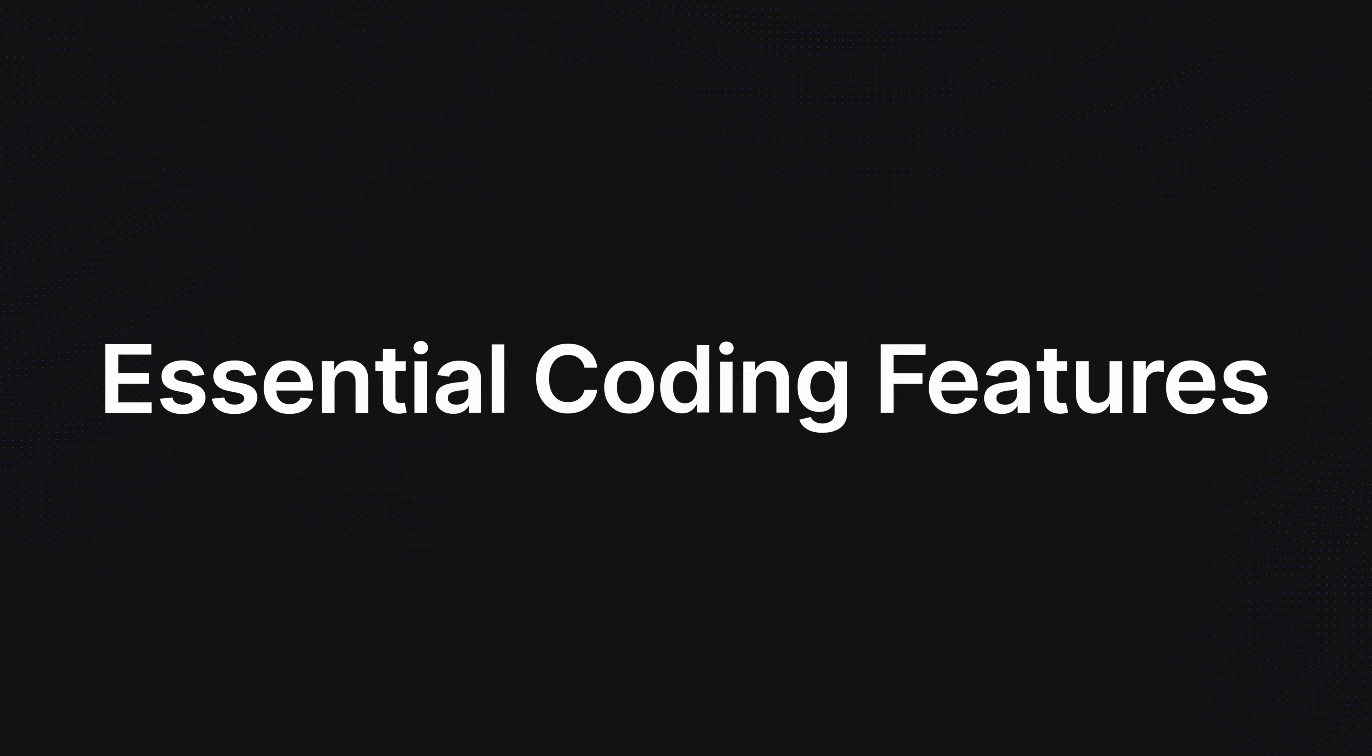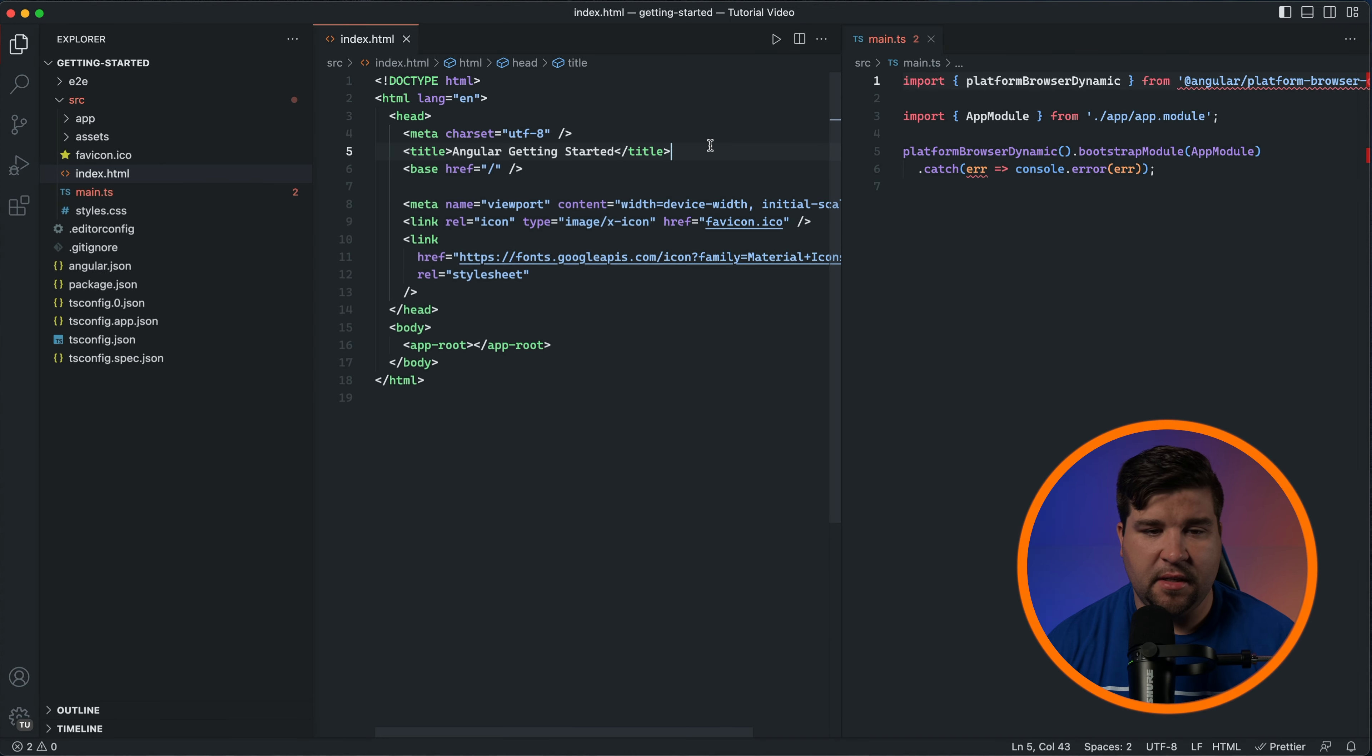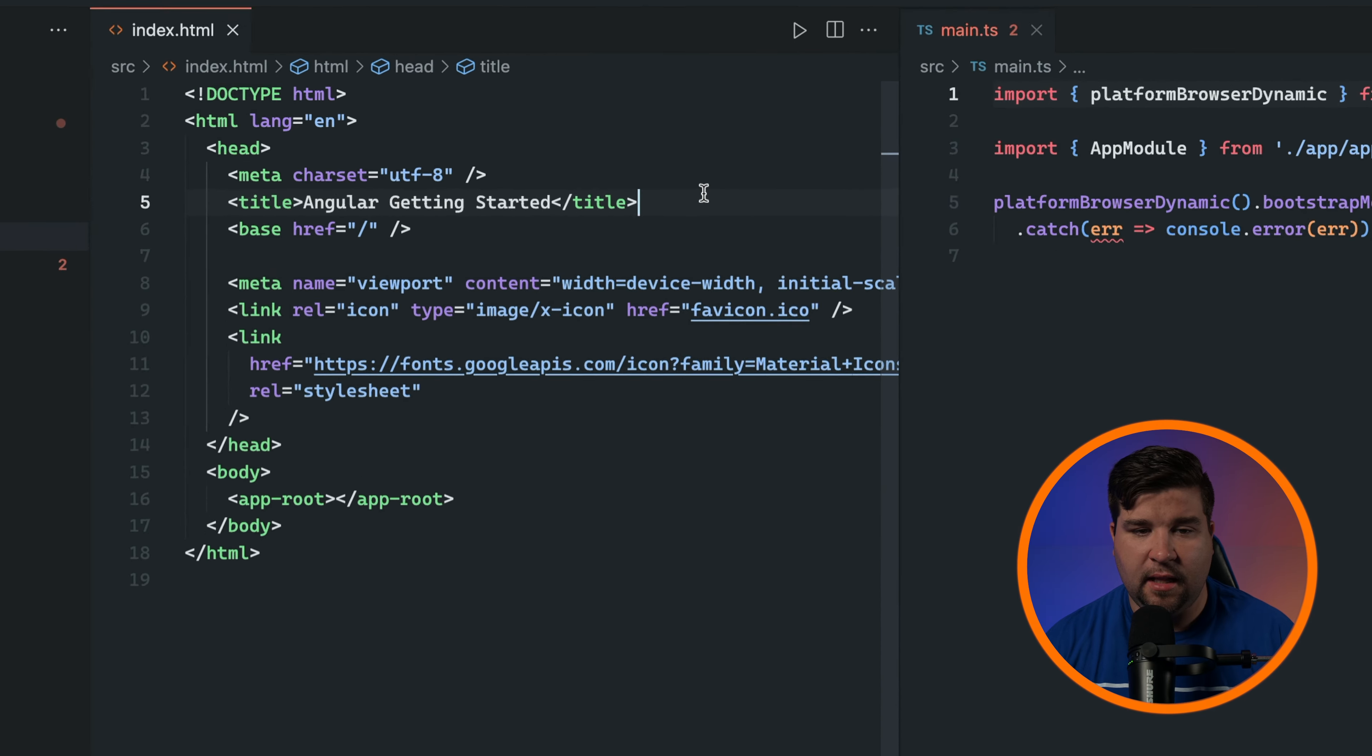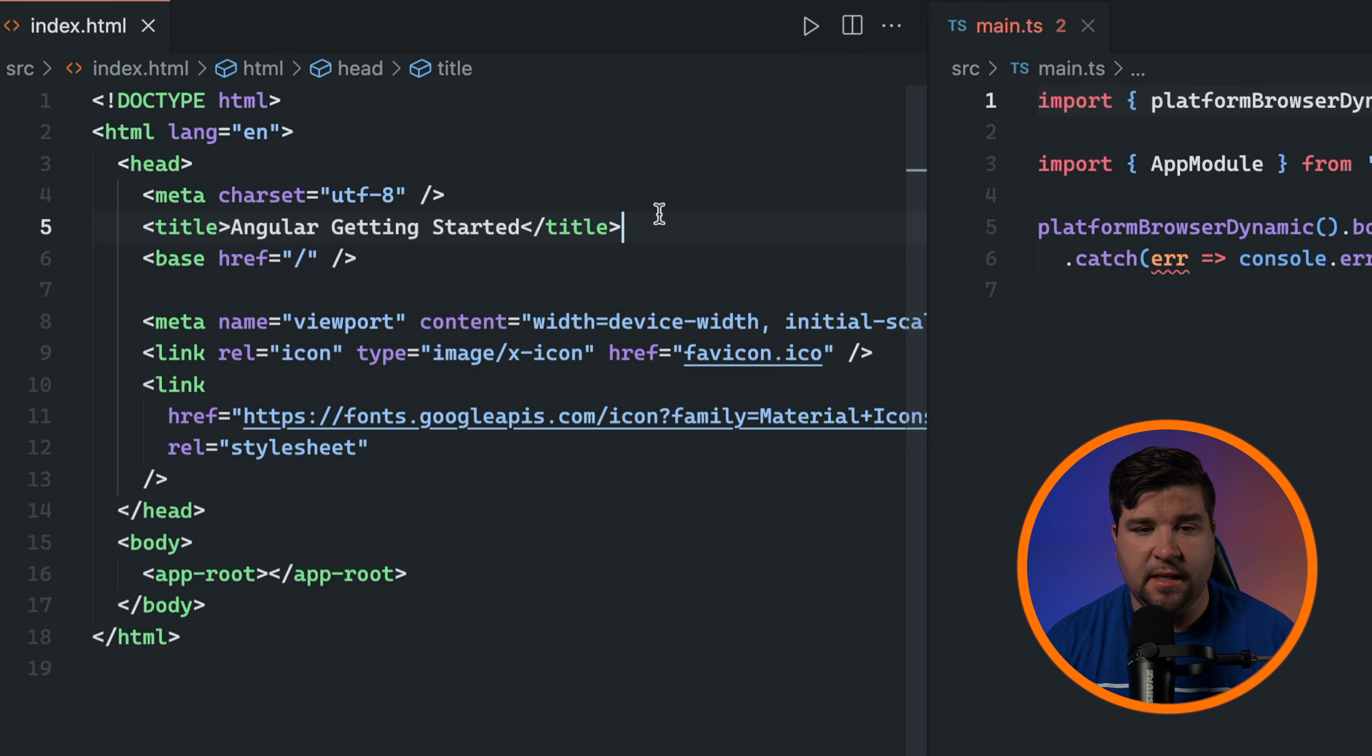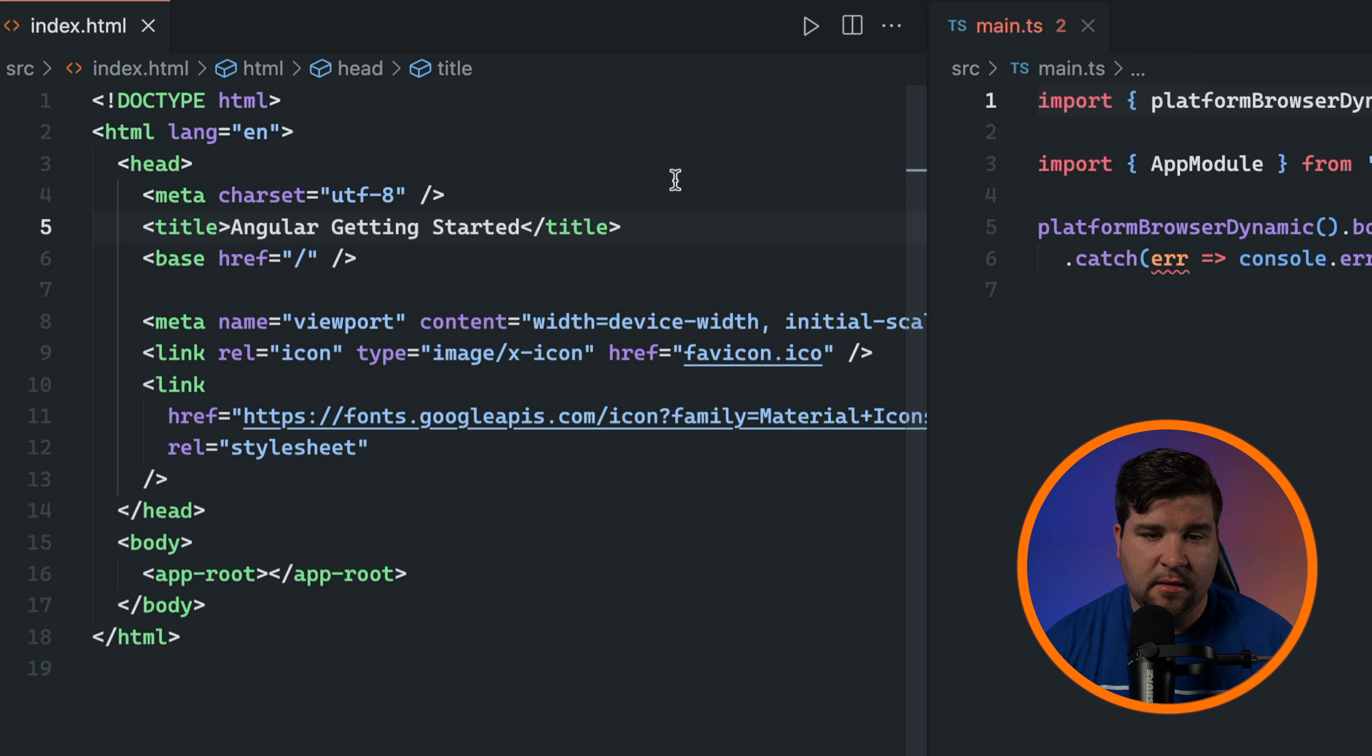VS Code has a wealth of built-in features that help you write, edit, and navigate your code with ease. Let's dive into some of the most important ones. First up is syntax highlighting, which makes it easier to read and understand your code by coloring different elements such as keywords, variables, and comments. VS Code supports syntax highlighting for many programming languages out of the box and you can add more through extensions.